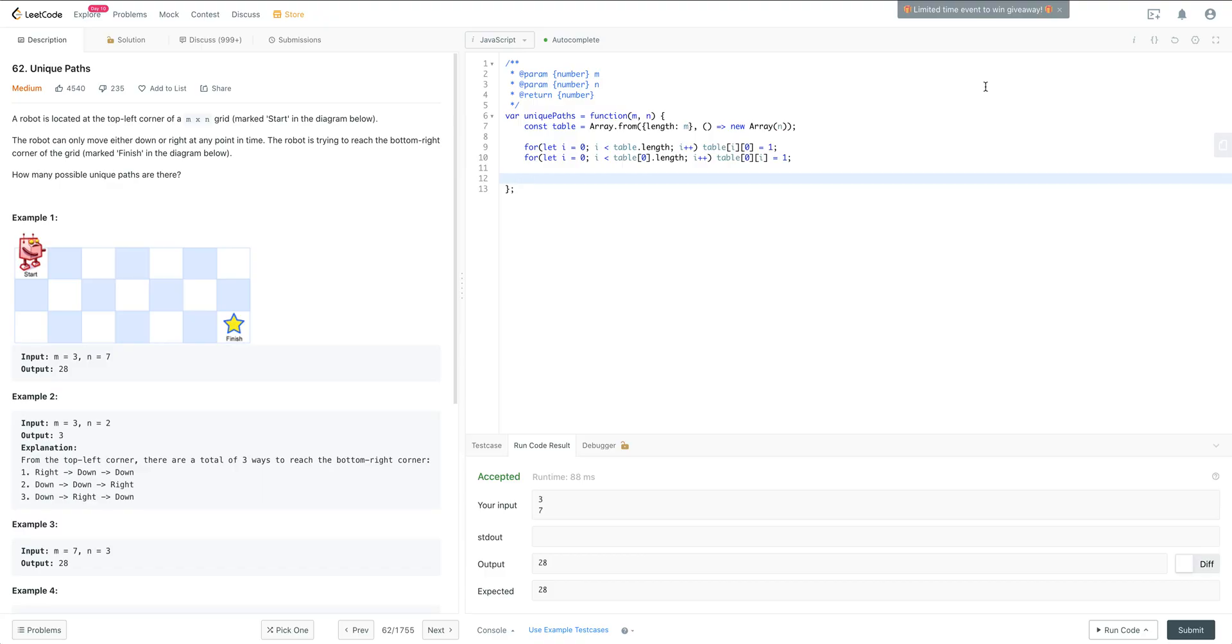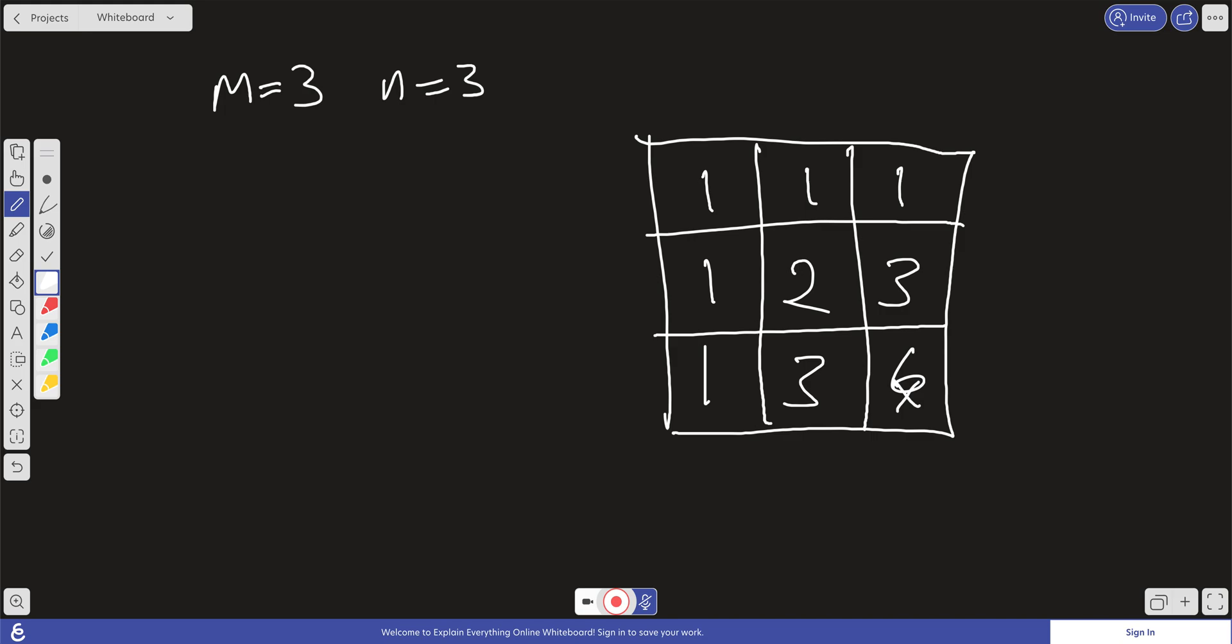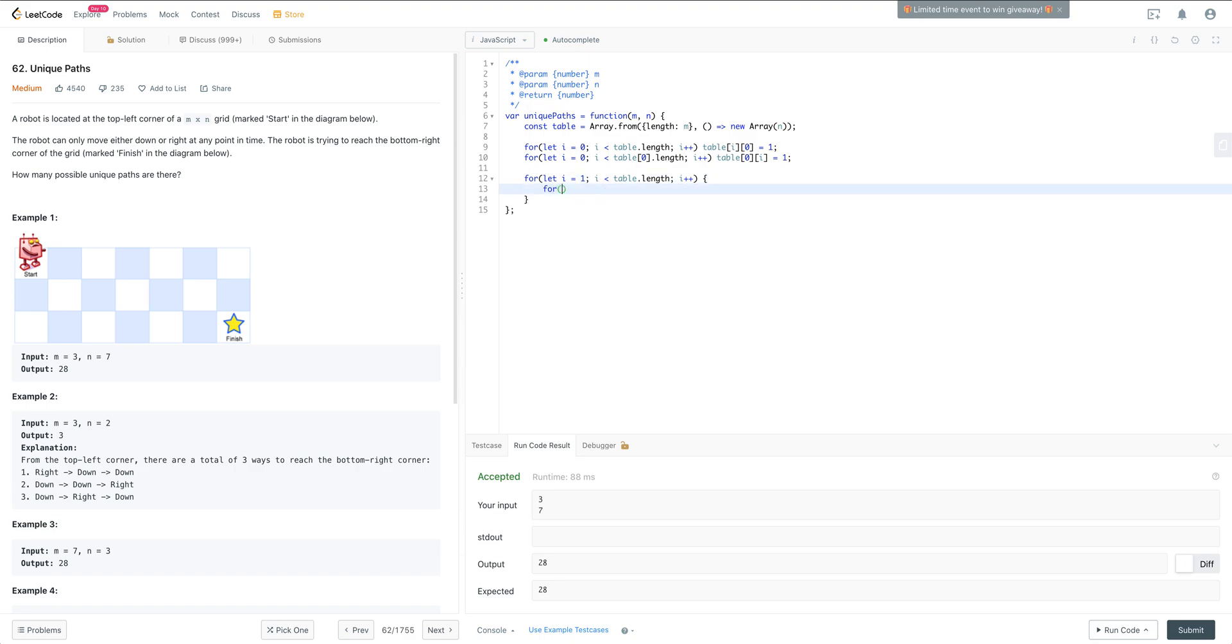And so now we iterate over this 2D grid. For let i equals 1, i is less than table.length. And we're starting at 1 because we already filled in that initial value, so we can start at 1, we can start at this point right there. So table.length, i++. Okay, for let j equals 1, j is less than table[i].length, j++.